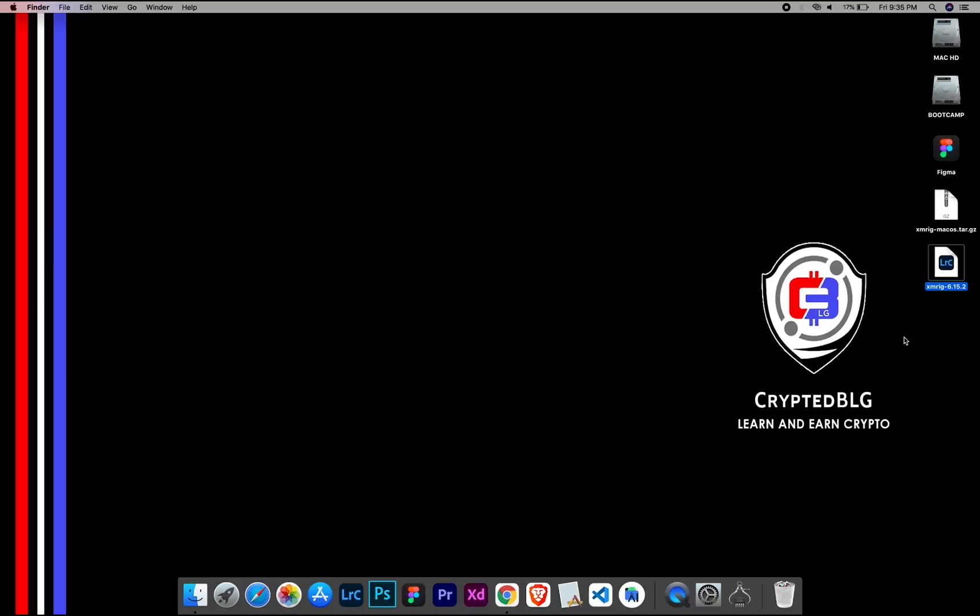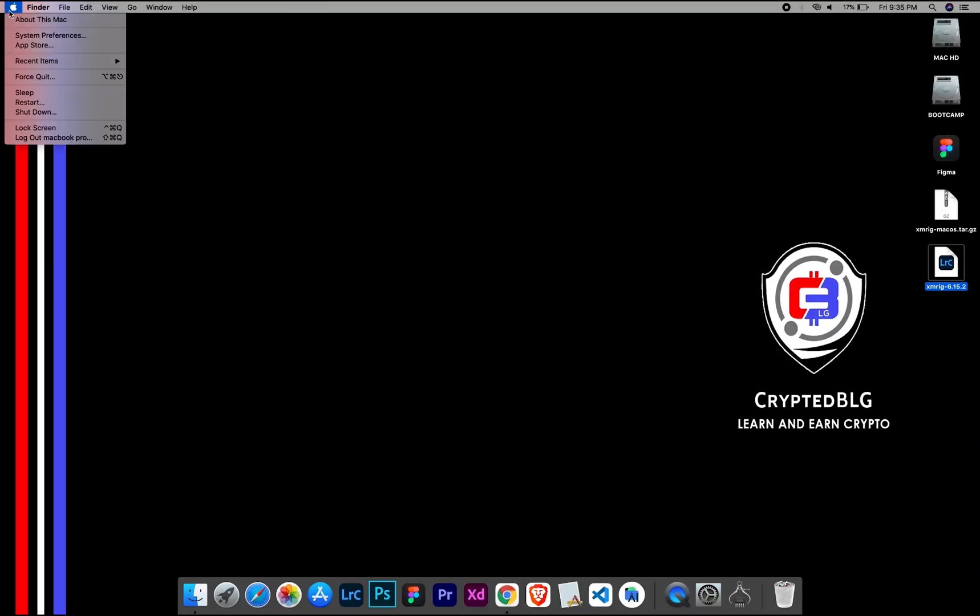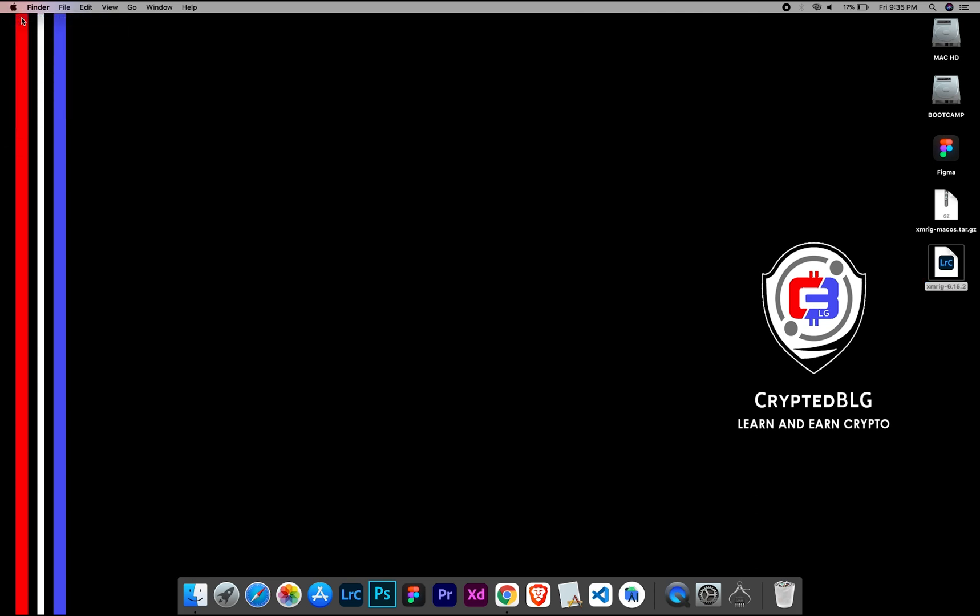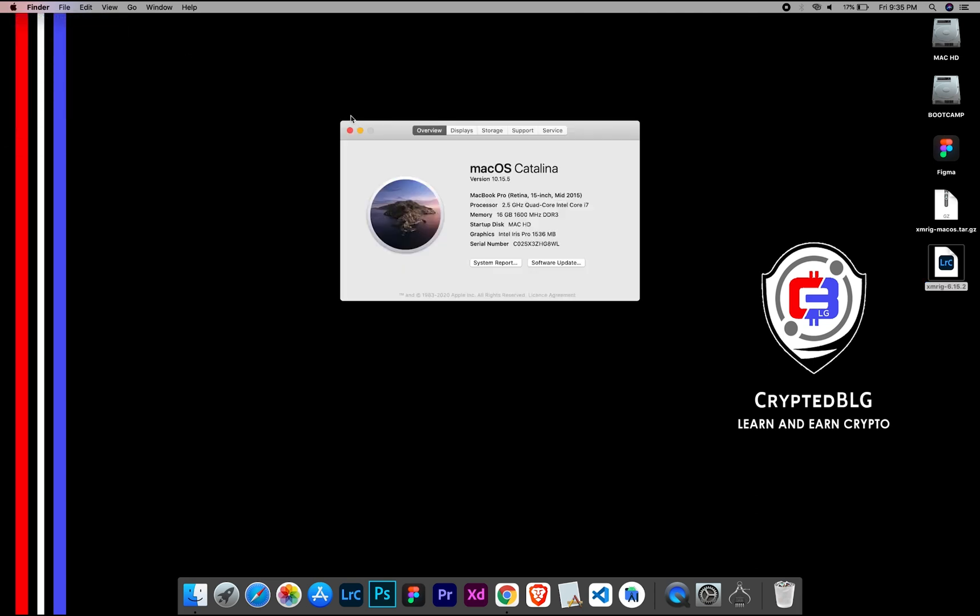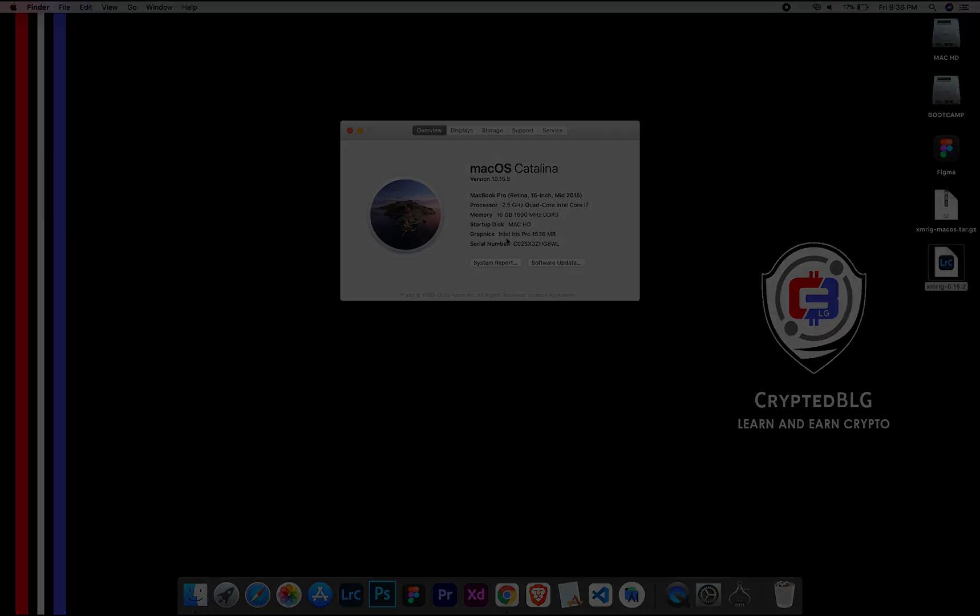To check the compatibility, go to the About section here. Here you will see your operating system version. Here you can check the type of graphics in your Mac, whether it is Intel or Apple M1.